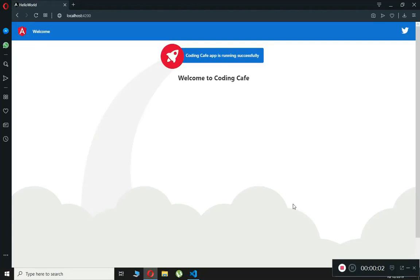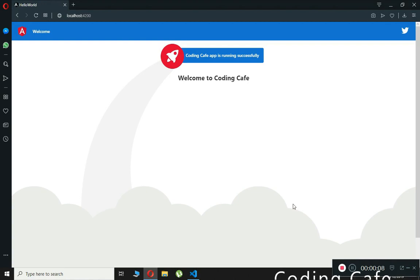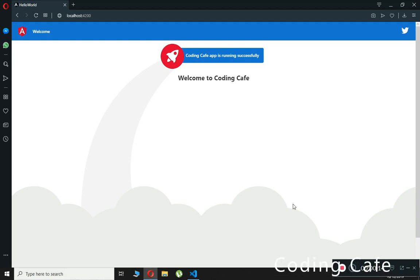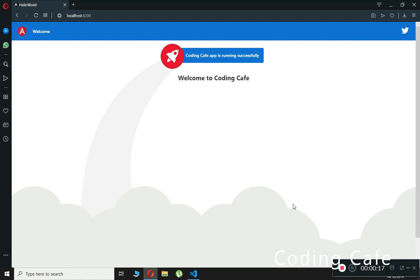Hello guys, welcome back to Coding Cafe. In this video tutorial we will work on class binding or style binding in Angular. Class binding is used to add or remove classes to and from HTML elements.